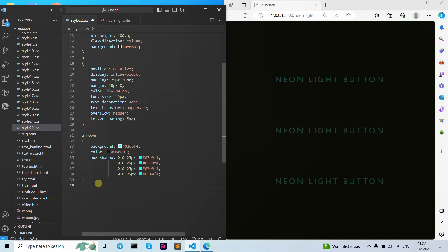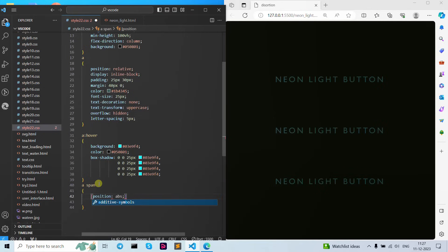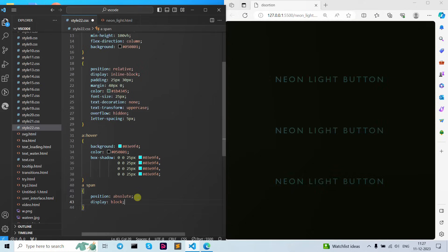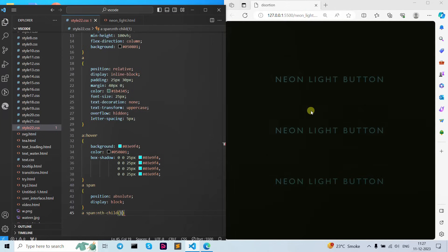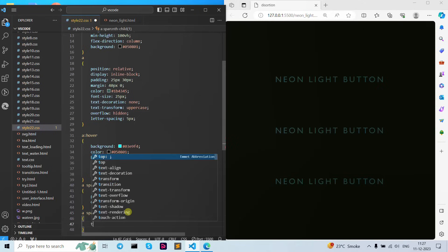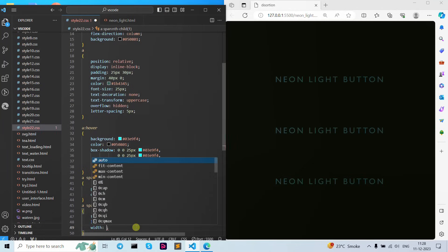Now let's use our anchor tag and span tag. Curly brackets open and close, let's give them position as absolute. Let's remove that symbol and give them display as block. Now let's use our anchor tag span with nth-child — we are going to use it here as the first one. As you can see, when we hover it shows our blue color. Let's set top position as zero, then left position as minus 100 percent. Then width as 100 percent.